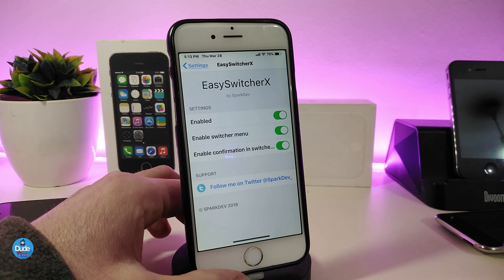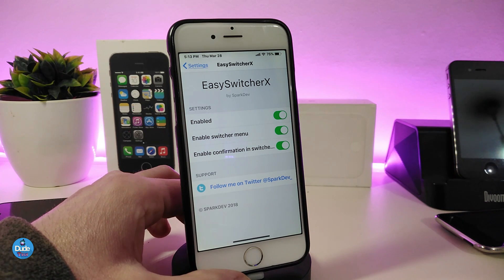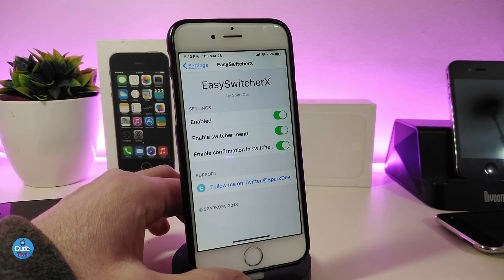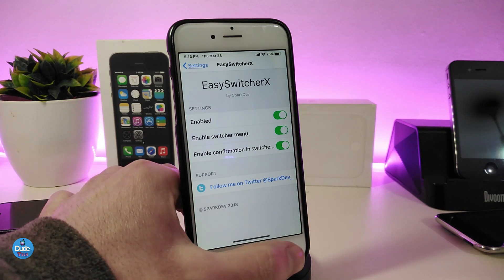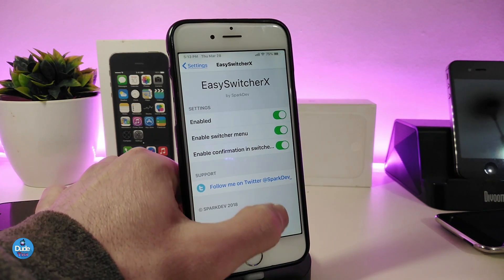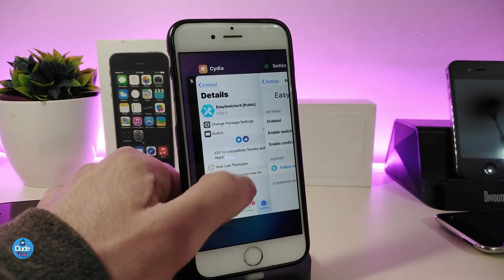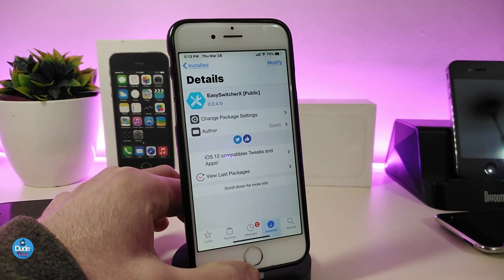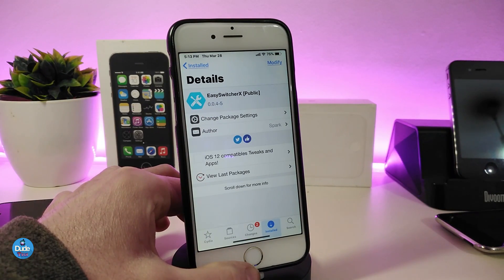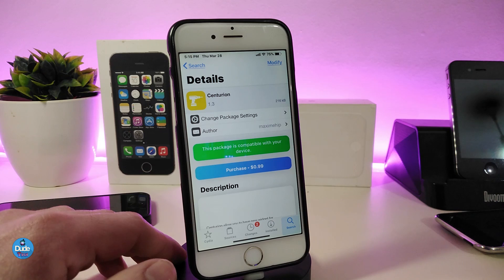There's also an option to enable confirmation in the switcher. Once you're done with all configuration, respring your device so the changes take effect. That's what Easy Switcher X is all about — if you're looking to download it, it's called Easy Switcher X.